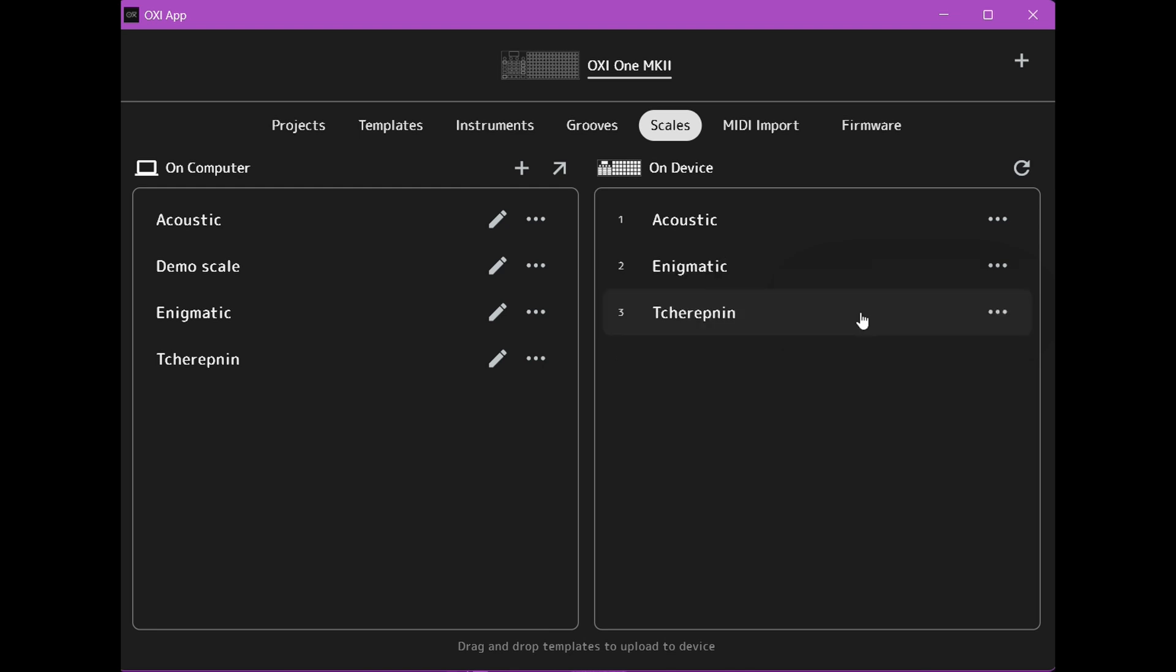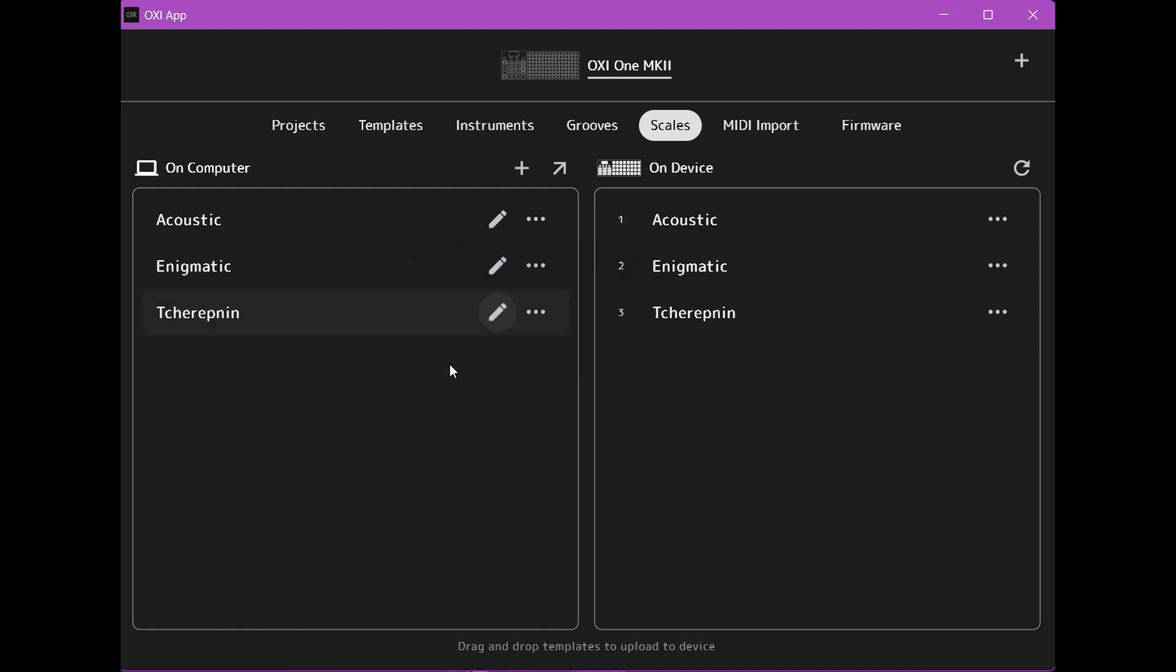I'll just delete that and you can also delete them from your computer here and delete. Okay that's it for this video demonstrating how to create and upload user scales on the Oxy 1 Mark II.